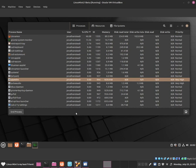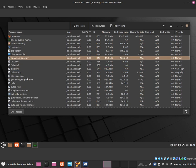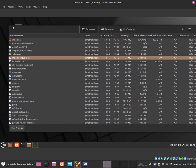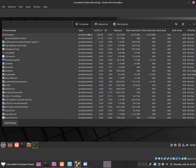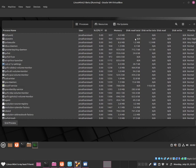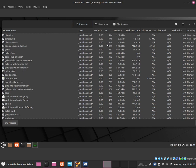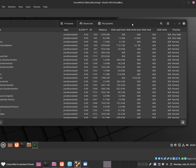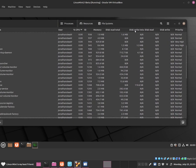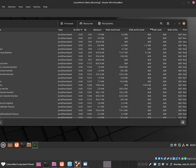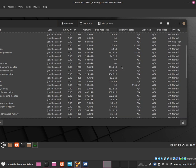This shows the process that's running in the background, the user that it's running under, how much CPU it's using, the ID number, the memory, and the read speed and write speed.